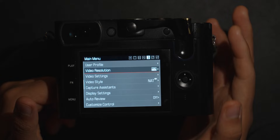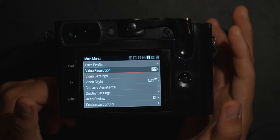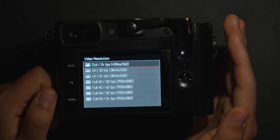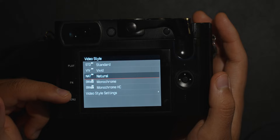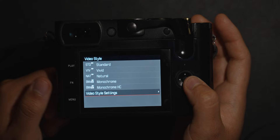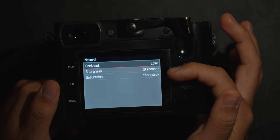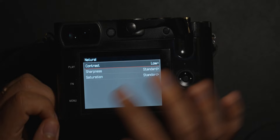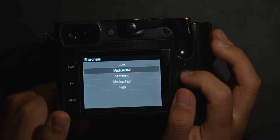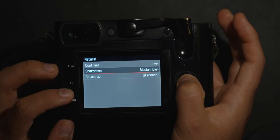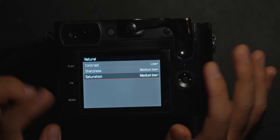For video resolution, I like cinema 4K at 24fps. For video styles you get the same profiles as photo — I shoot in natural but customize it further in the video style settings. I lower the contrast and sharpness, since this lens is super sharp in video, and I desaturate the image to keep it as neutral as possible so I have full control in post.